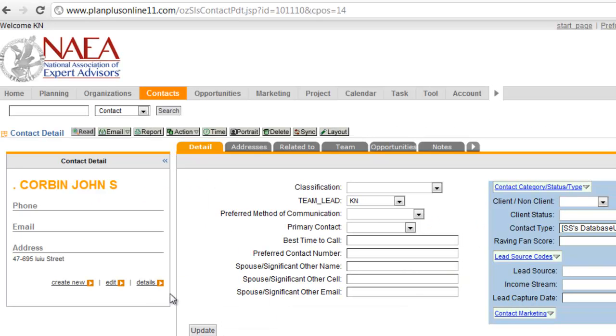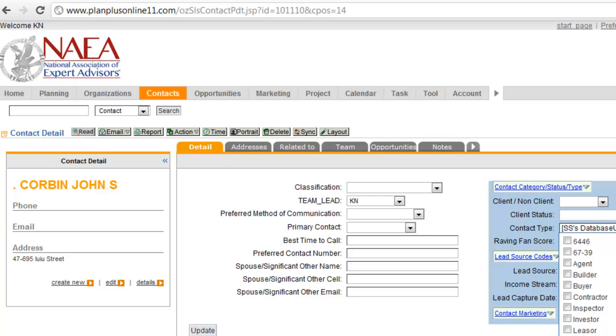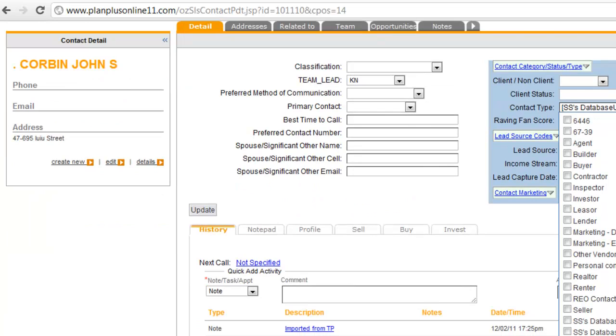Here's a record that was in there. And you can see that these were the contact types that were included with that particular record. Here's John Corbin. You can see that it created all those new contact types.